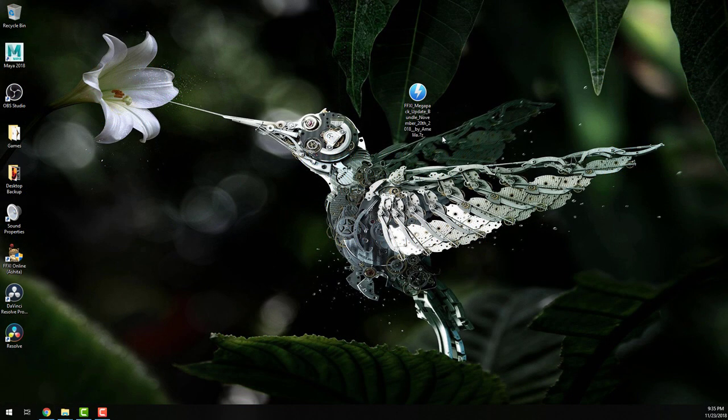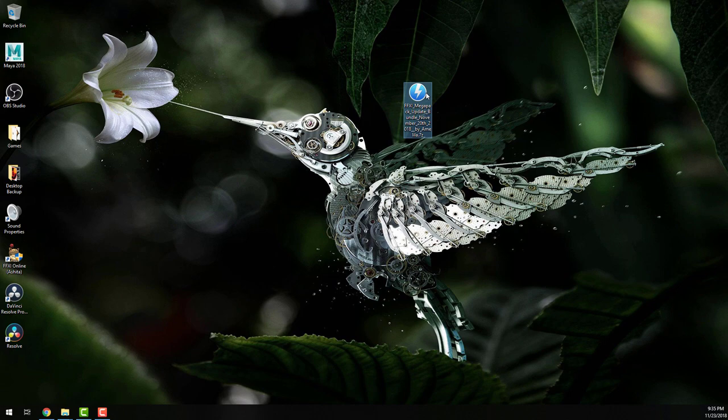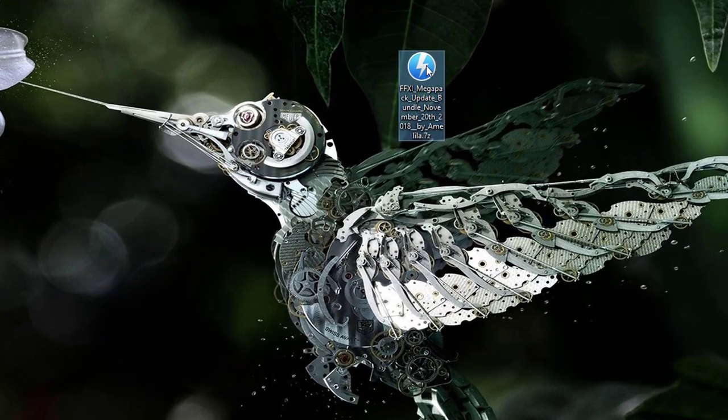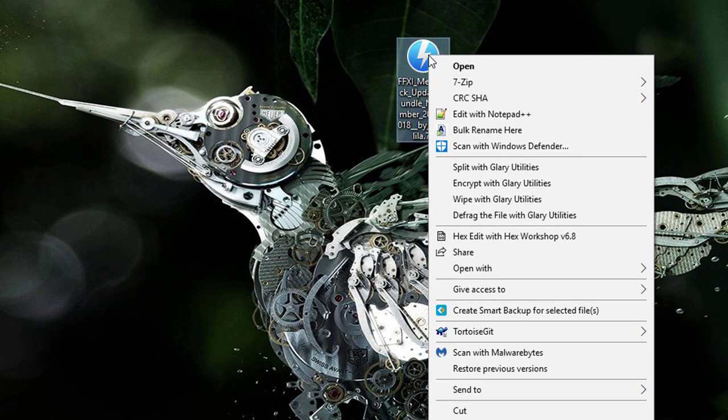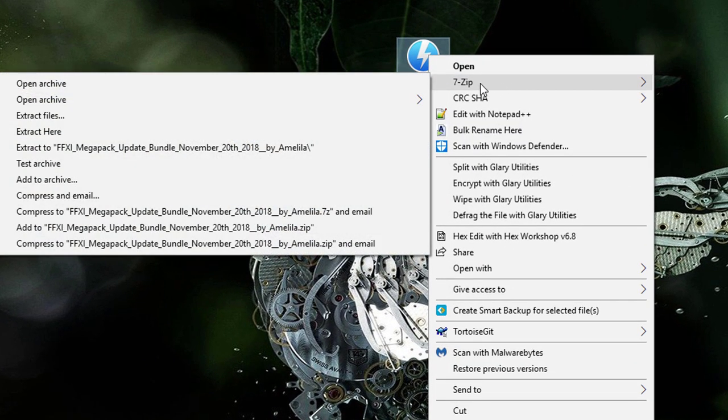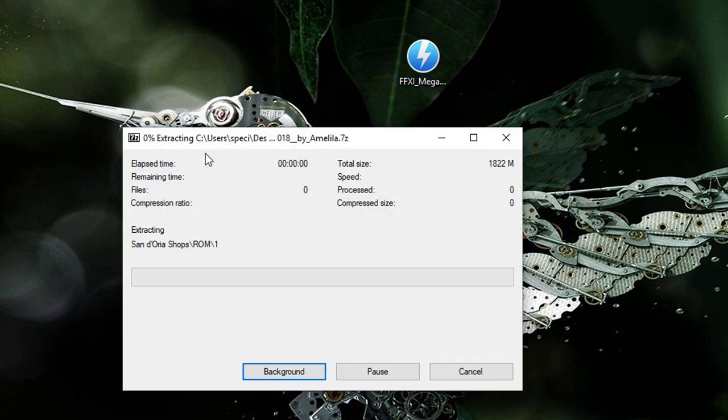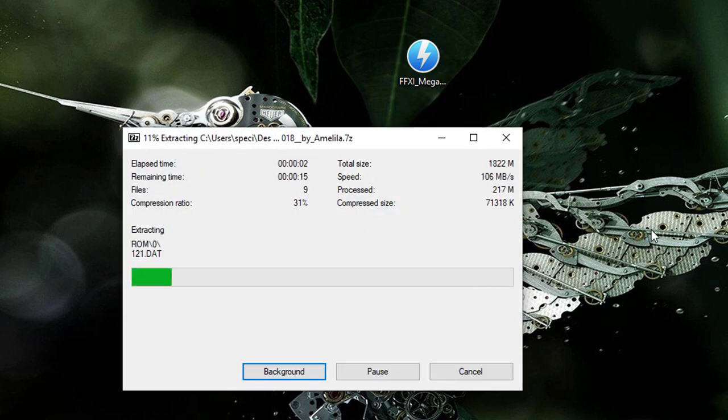Once the Megapack has finished downloading and you have 7-zip installed, right-click on the Megapack. Move your mouse over 7-zip and select Extract To followed by the file name. This will extract the files to a folder with the same name as the compressed file. Once complete, we can begin.